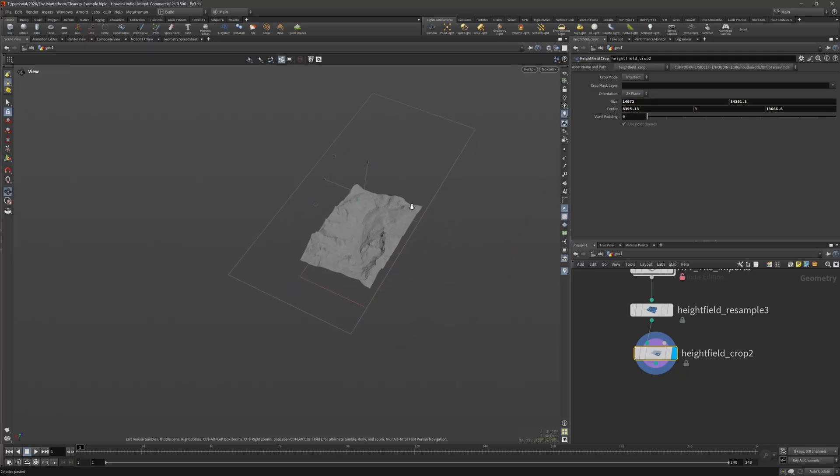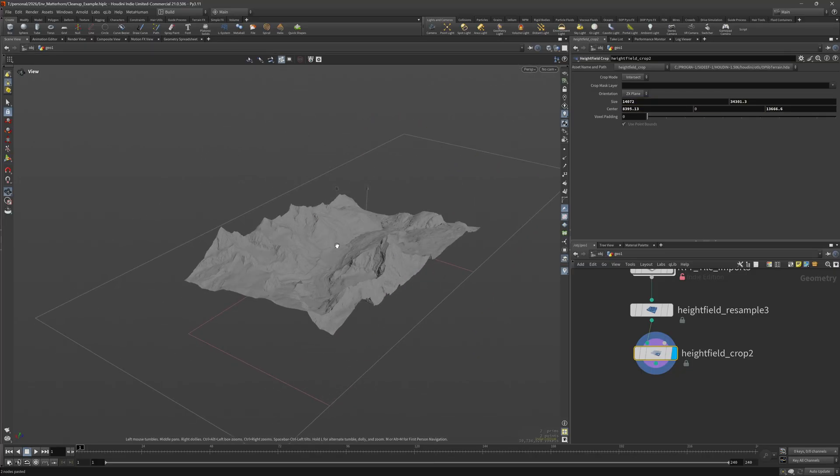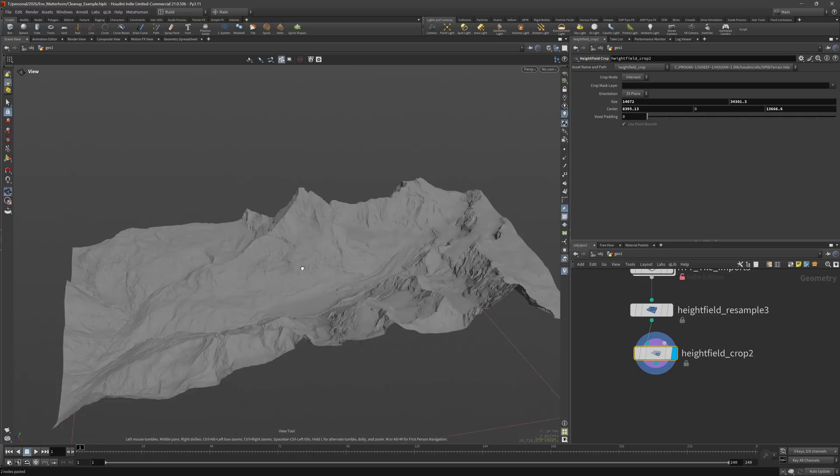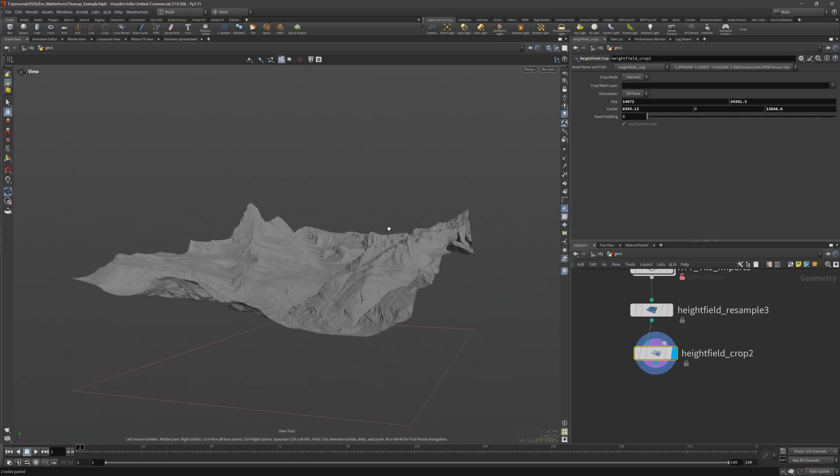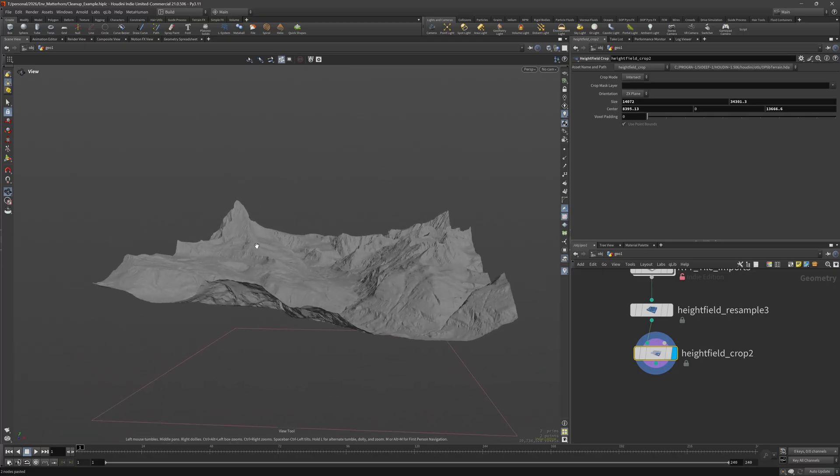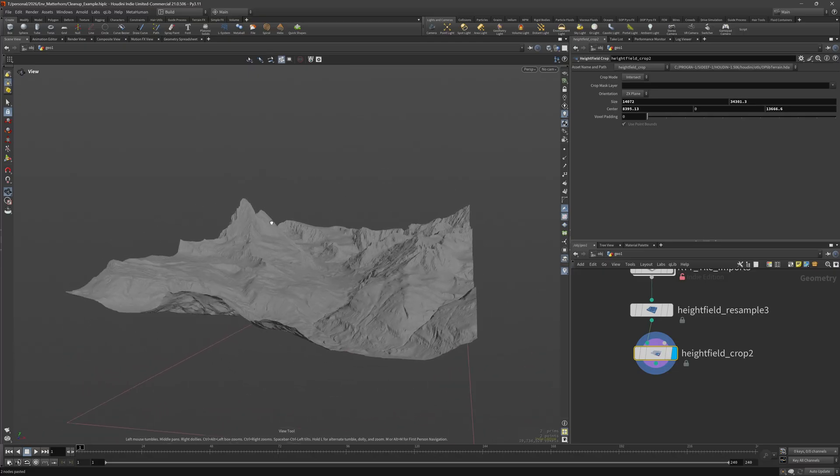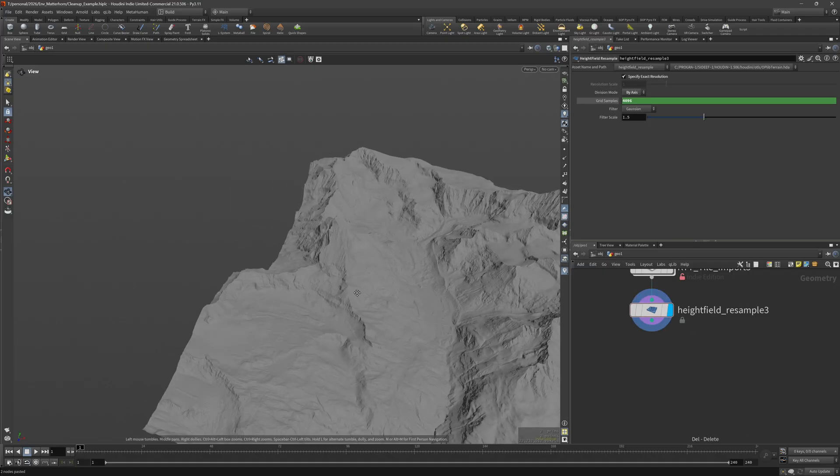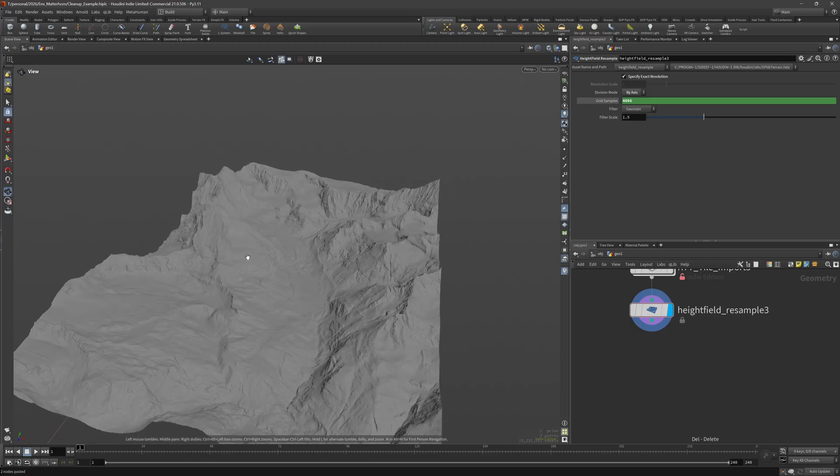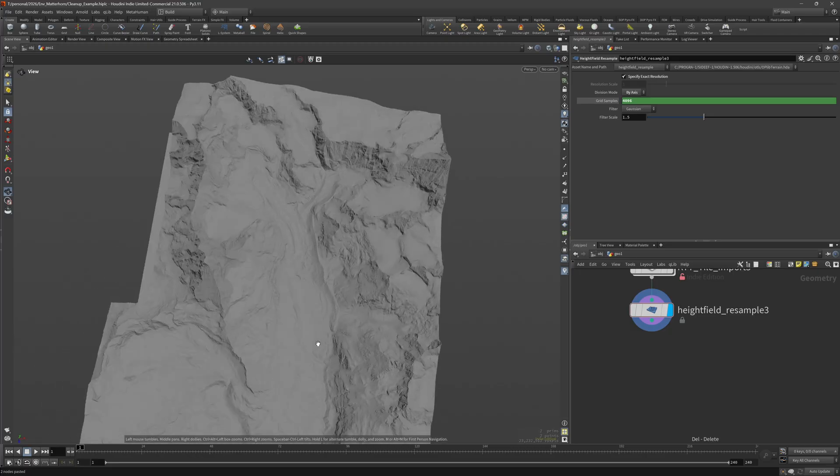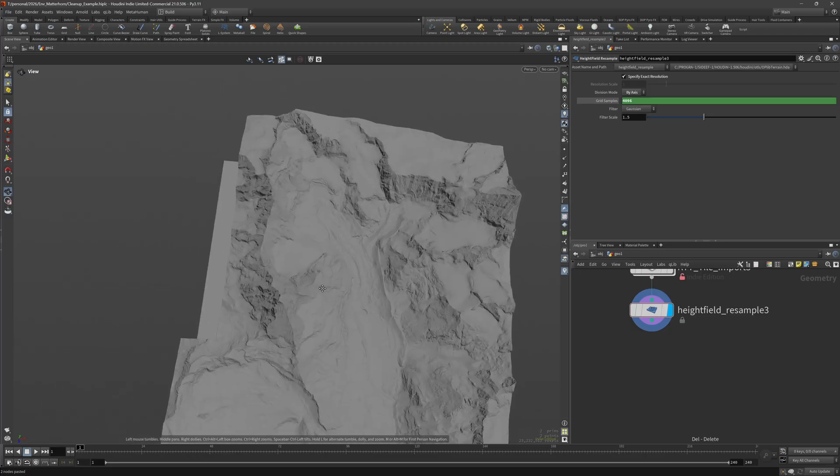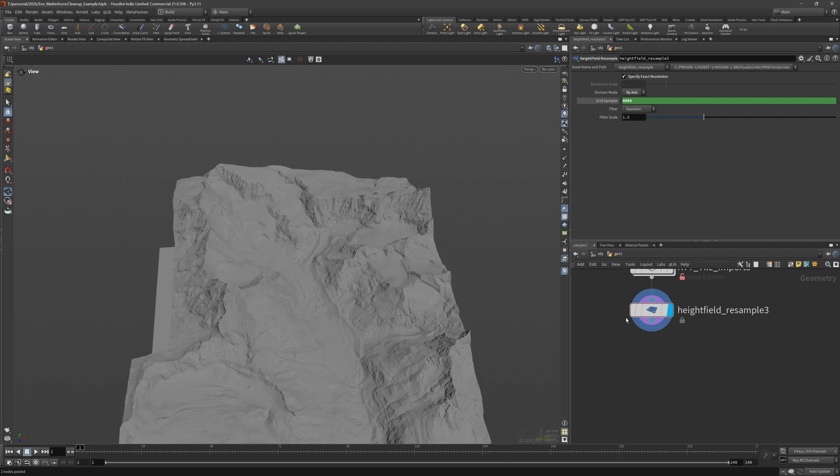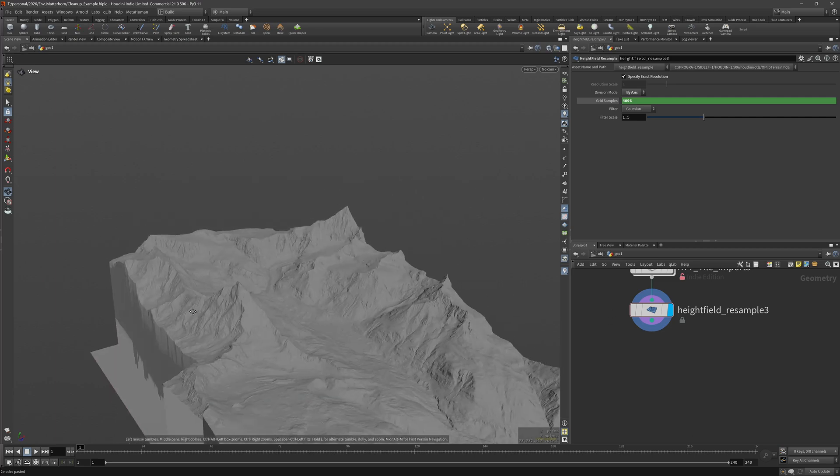For example, you can just use a height field crop, zoom a bit out and get rid of the problematic area and call it a day. And that's what I ended up doing for my terrain. I think the final view is from somewhere here, so it wasn't a problem that I cropped a bit of the data away.